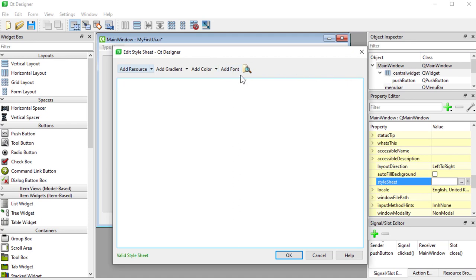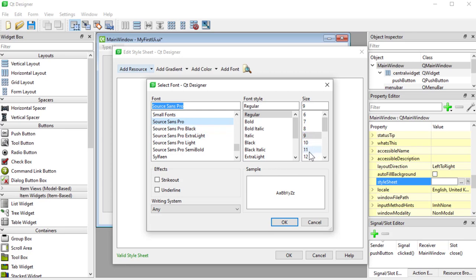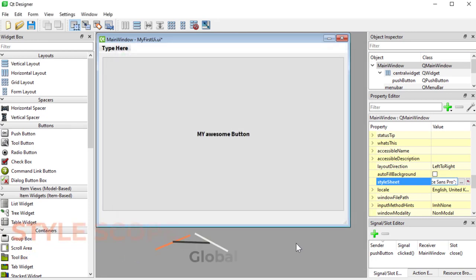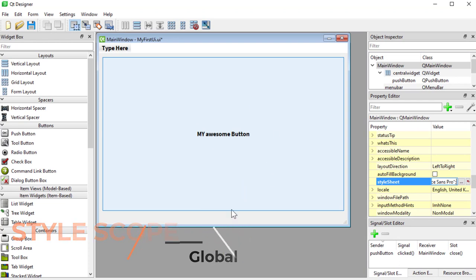Right now I'm in main window. If I add a font here — I'll choose Source Sans Pro, size 12, make it bold — and say OK, that adds the code for us. If I say OK right now, everything inside of main window, including the menu there, will have that font.